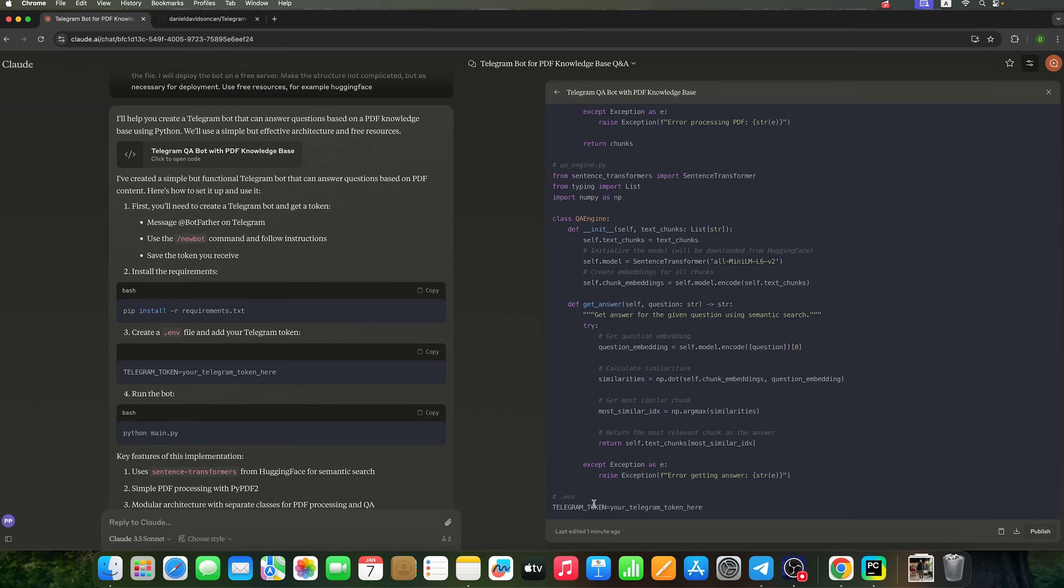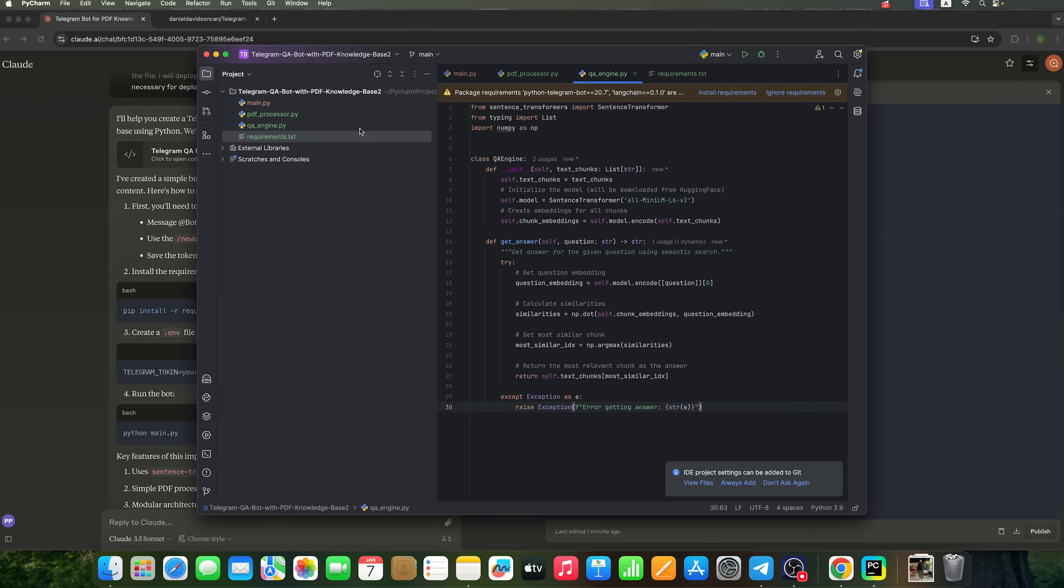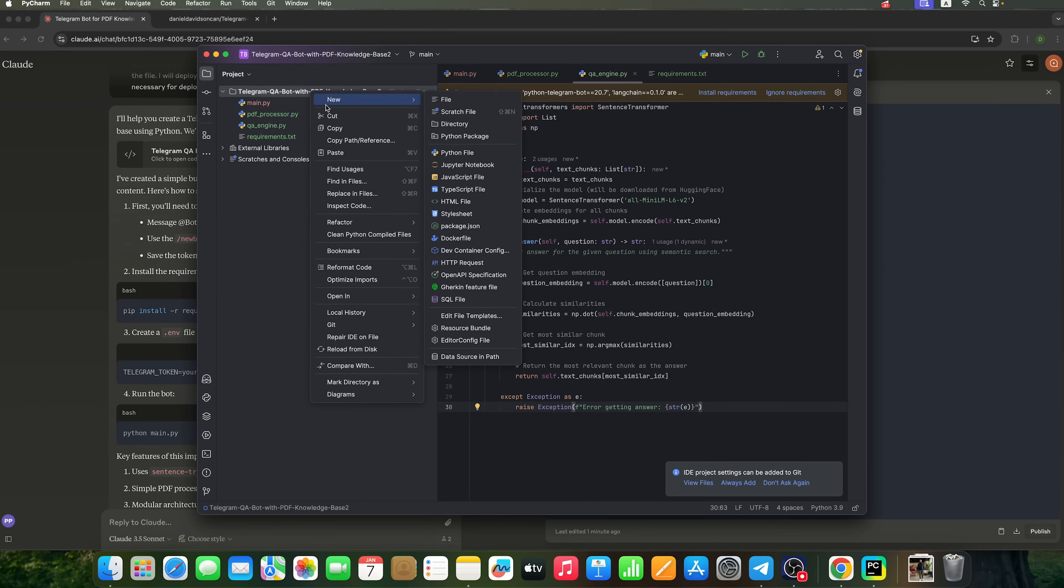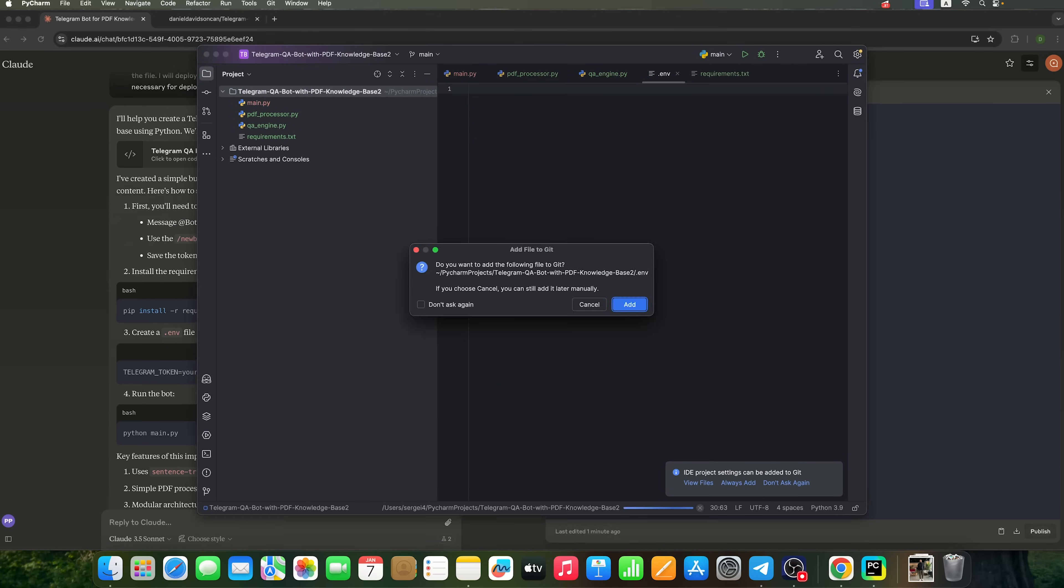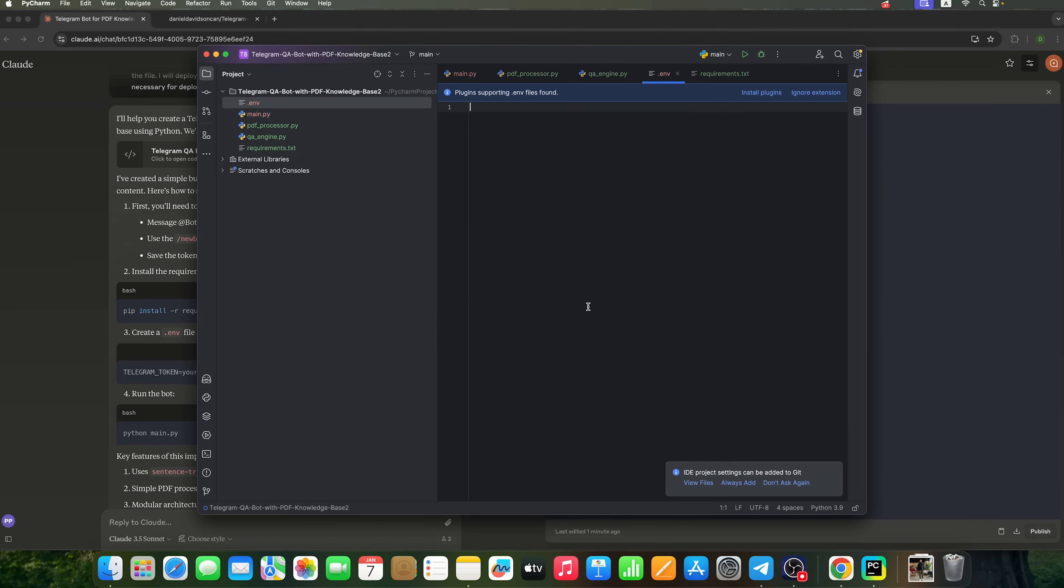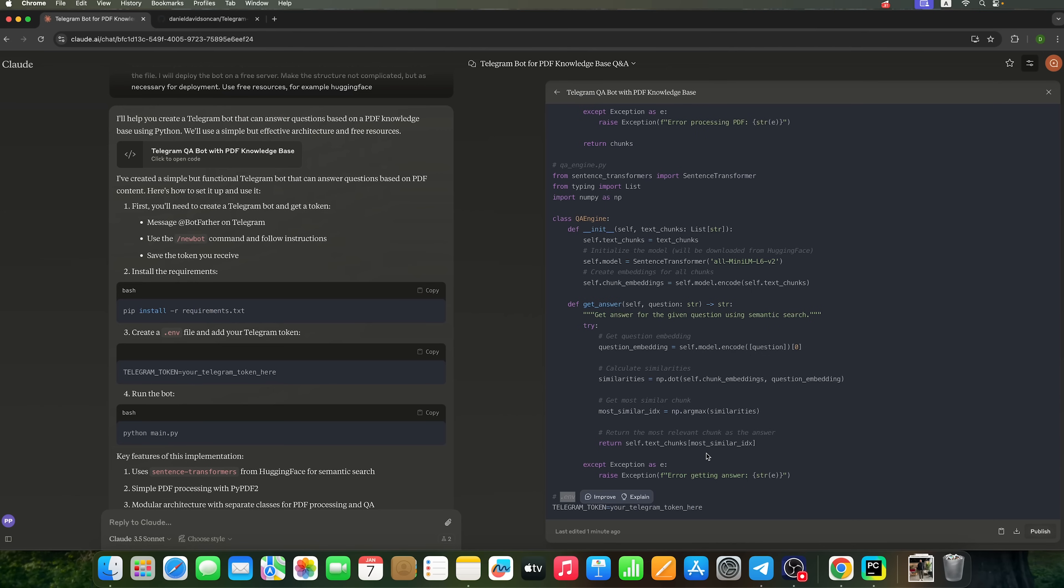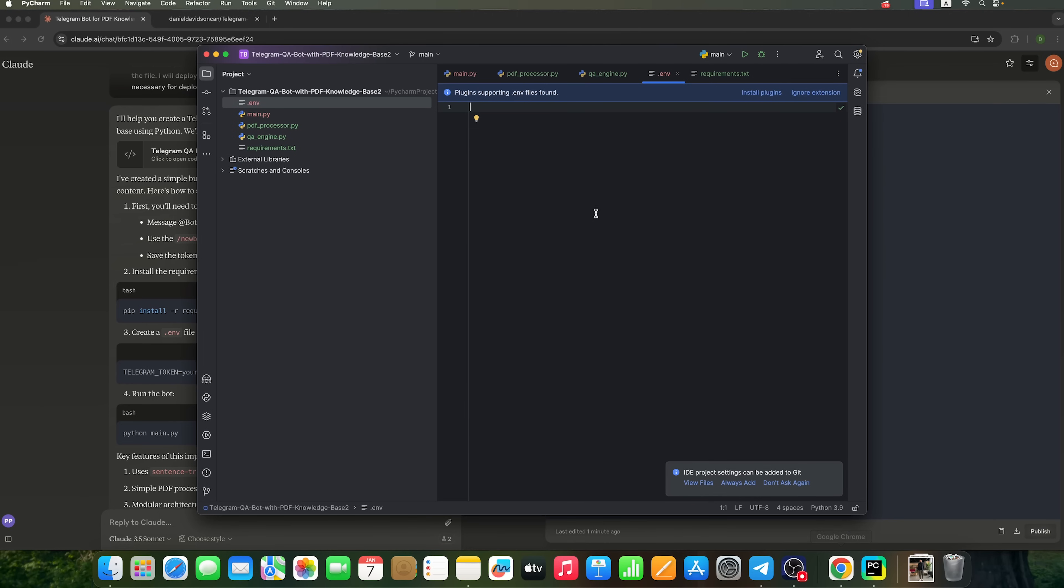We'll paste the code into it as well. Next, Cloud suggests creating a .env file, which is an environment file. We don't need to add it to Git, so I clicked Cancel in the pop-up window. In the .env file, we'll store the Telegram token that we will receive shortly from Telegram.